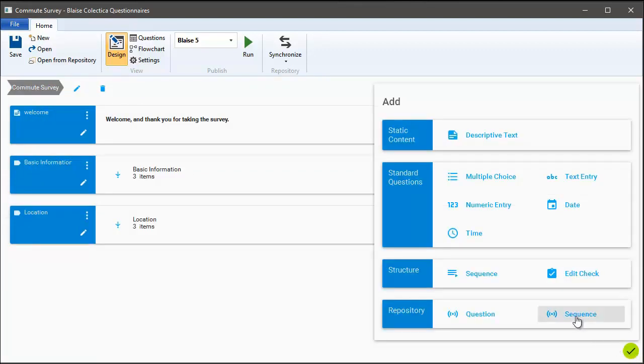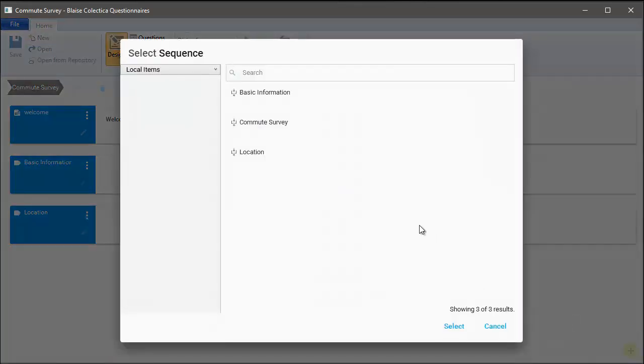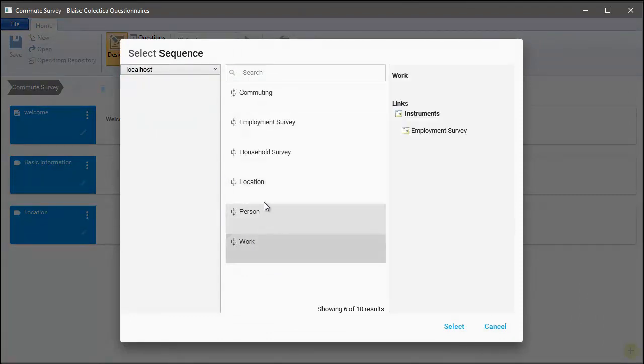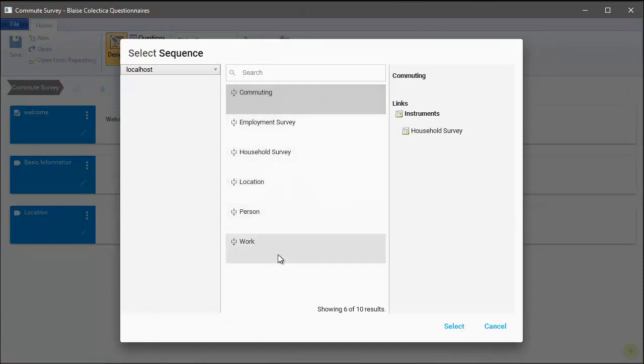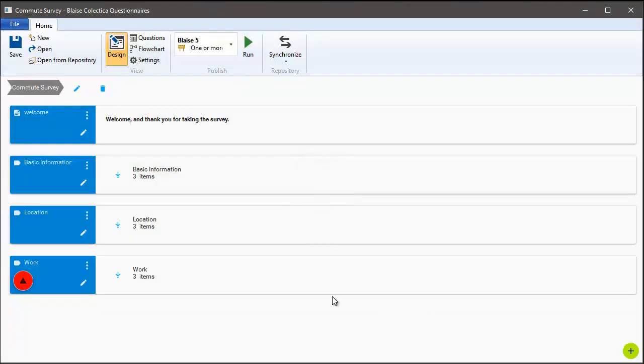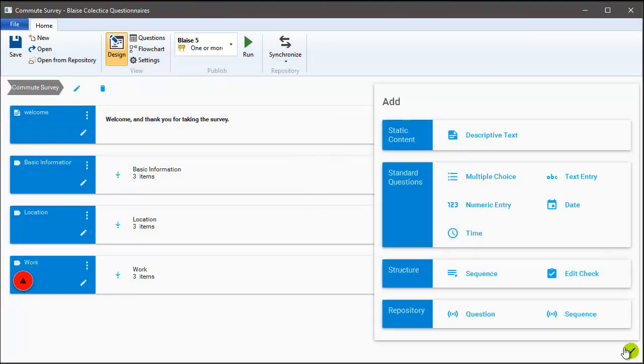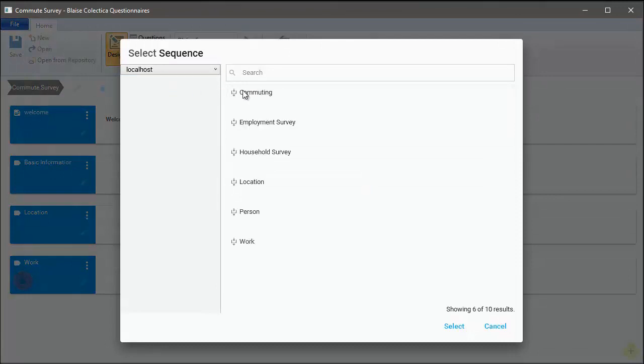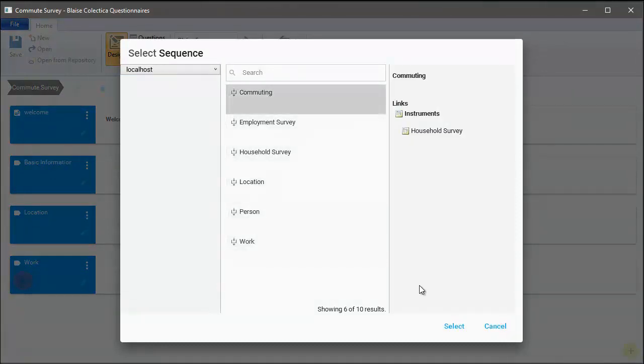Next, let's reuse another sequence of questions. This time, let's ask some questions about work. This one looks like it was used in the employment survey previously. Finally, let's add one more section of questions to finish off the survey. This one will be about commuting, so how people get to work.